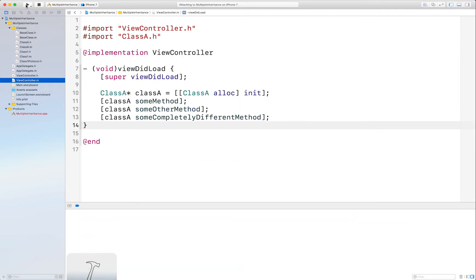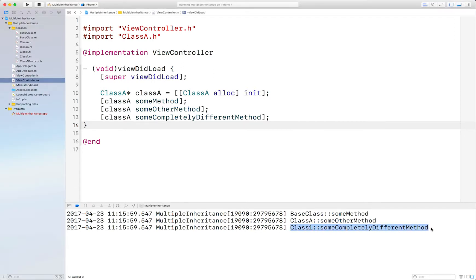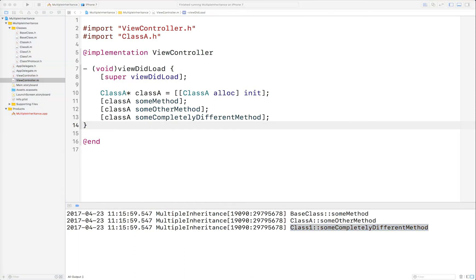The compiler is happy, and the user is happy because the functionality is now being invoked. And there's the evidence of that there. And that's literally all you need to do. All of the heavy lifting is handled by forwardingTargetForSelector. But there is a caveat to that though.